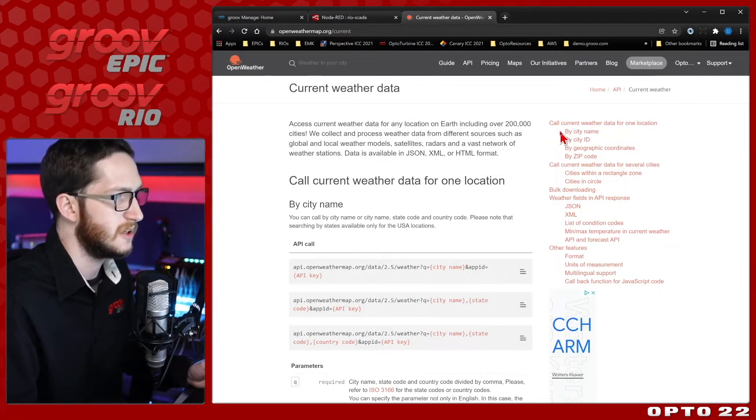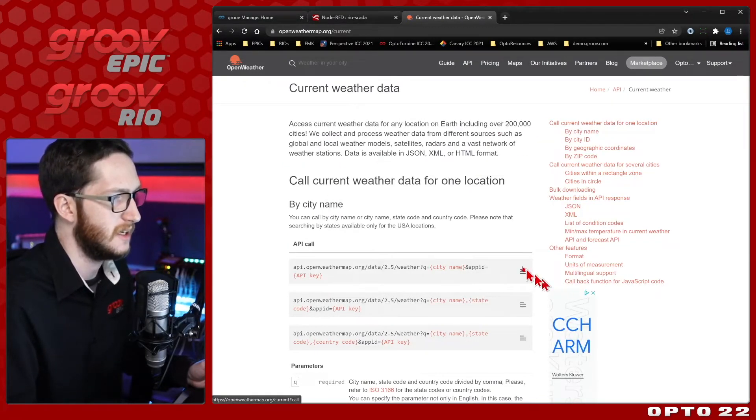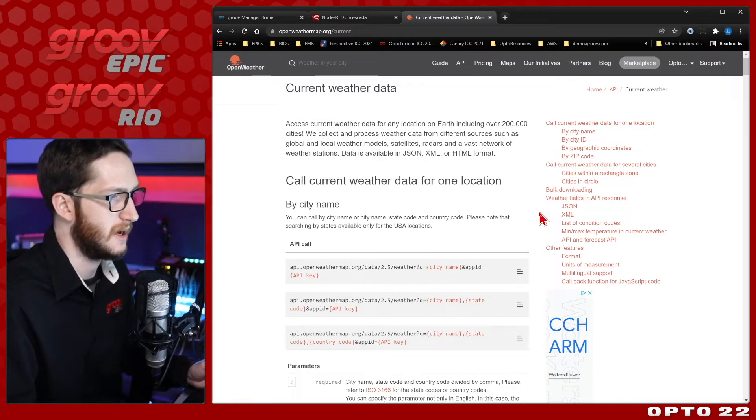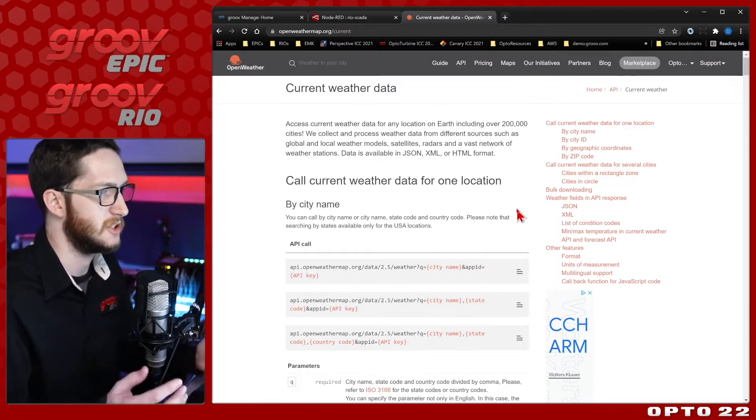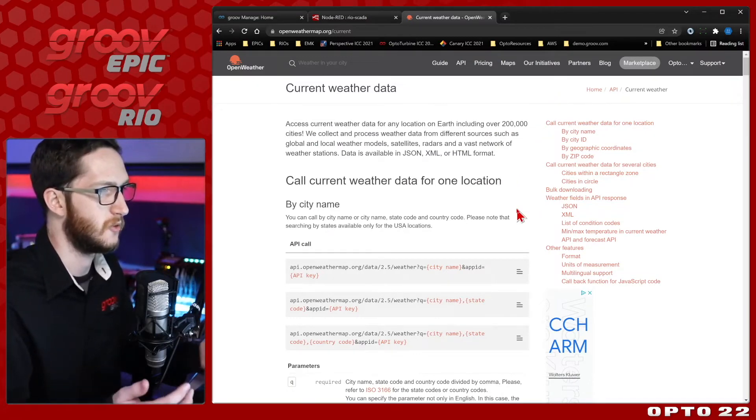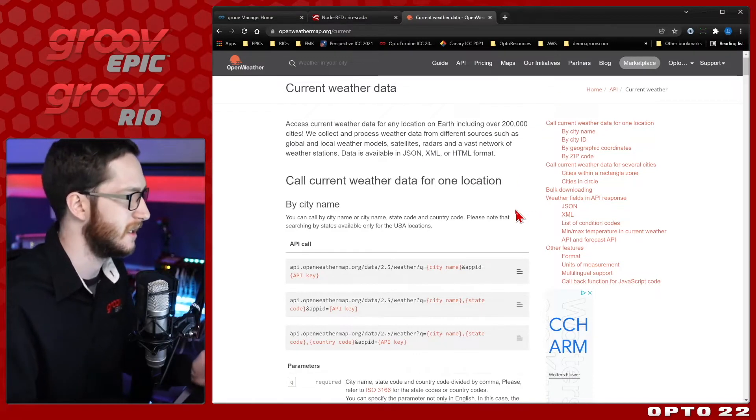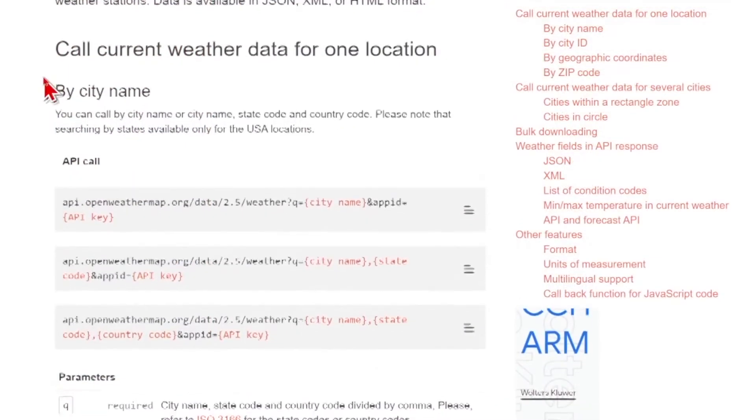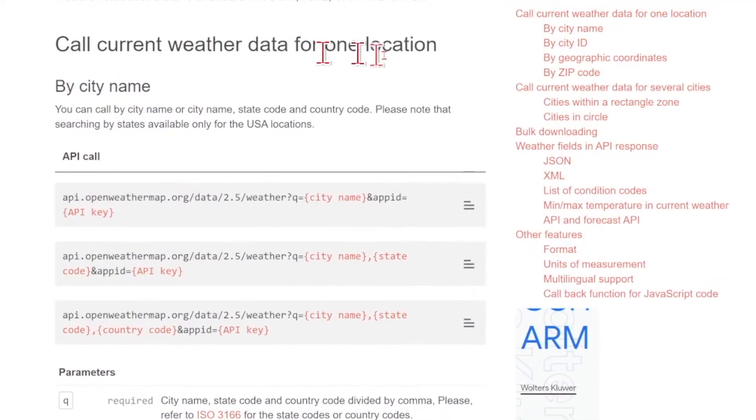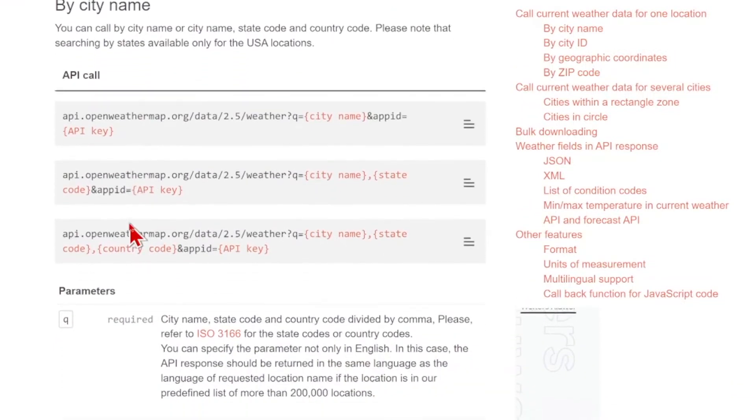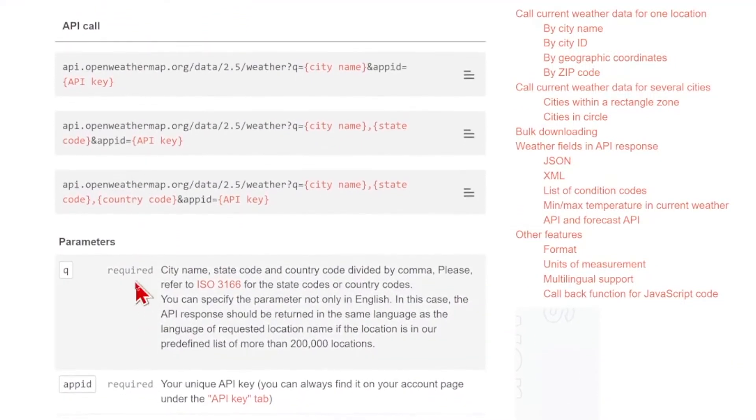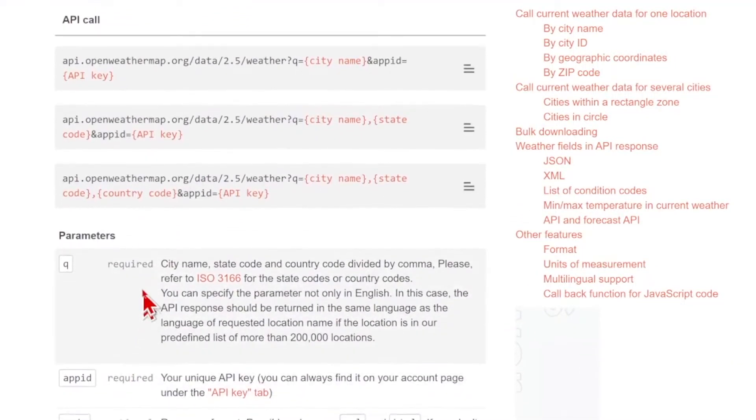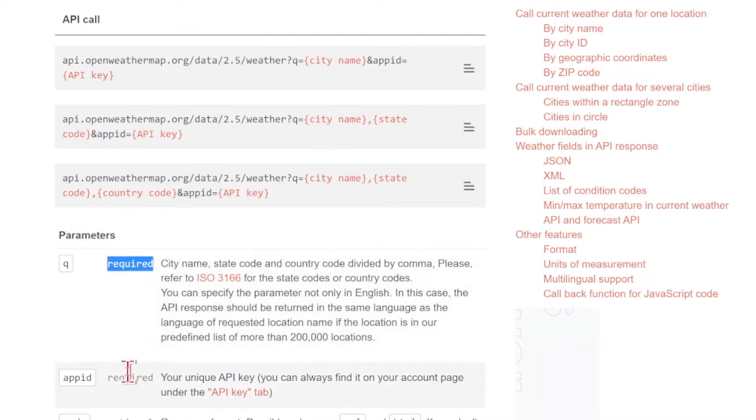Here you can see there's a lot of different options for how you can get your data, how it can be formatted. But today, we just want basic JSON data for the current city that I'm in. So we'll be using this current weather data for one location by city name, and we have the API call URL right here. You'll note that it lists what parameters we can set, where only two of them are required, the city name and the app ID.